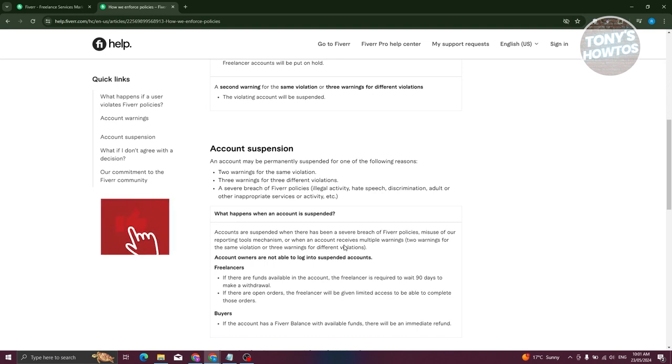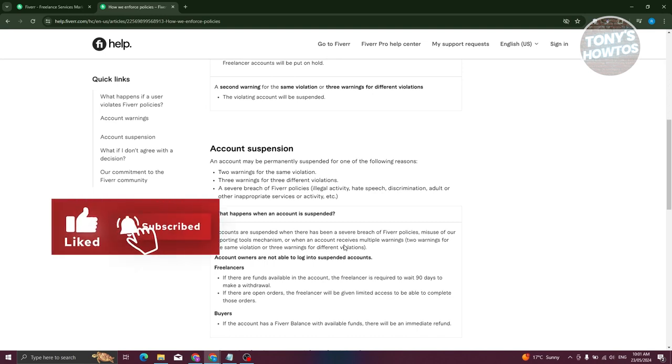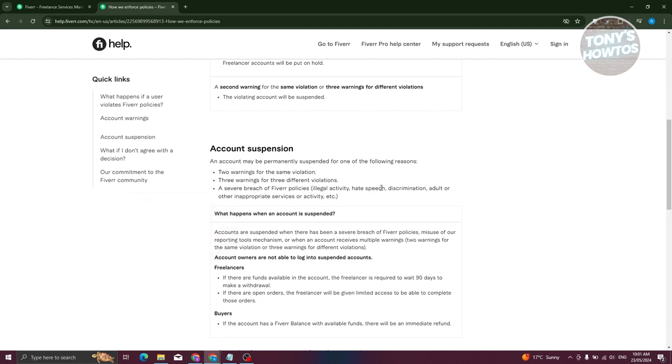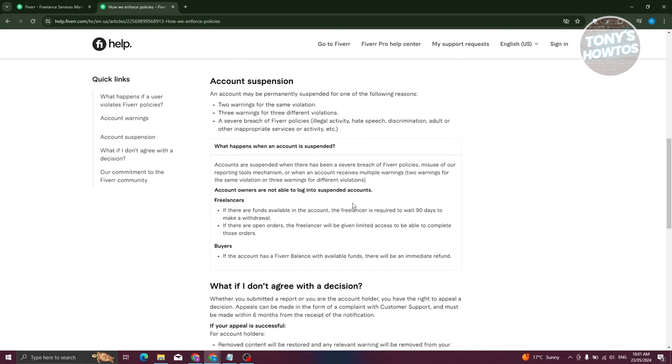Now in this case, according to their account policy, currently if your account is disabled, if you have any funds, the freelancer is required to wait at least 90 days to make the withdrawal.